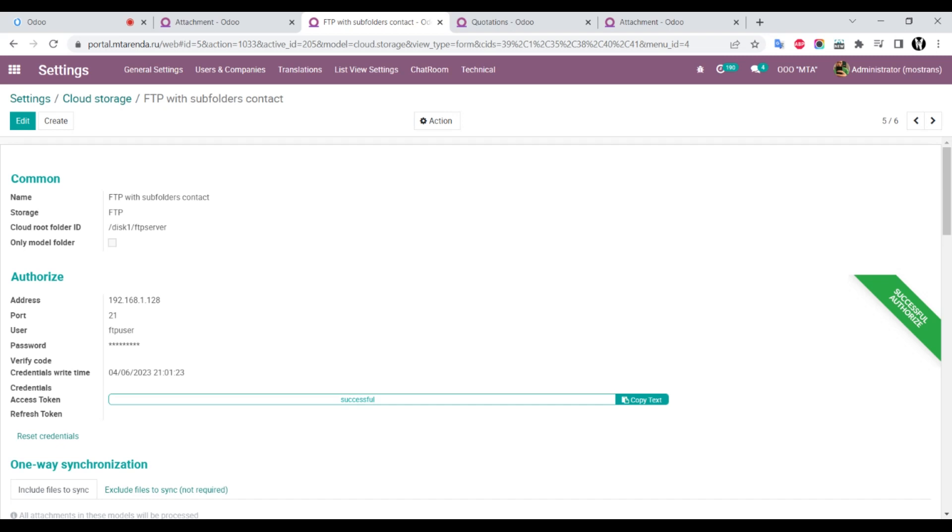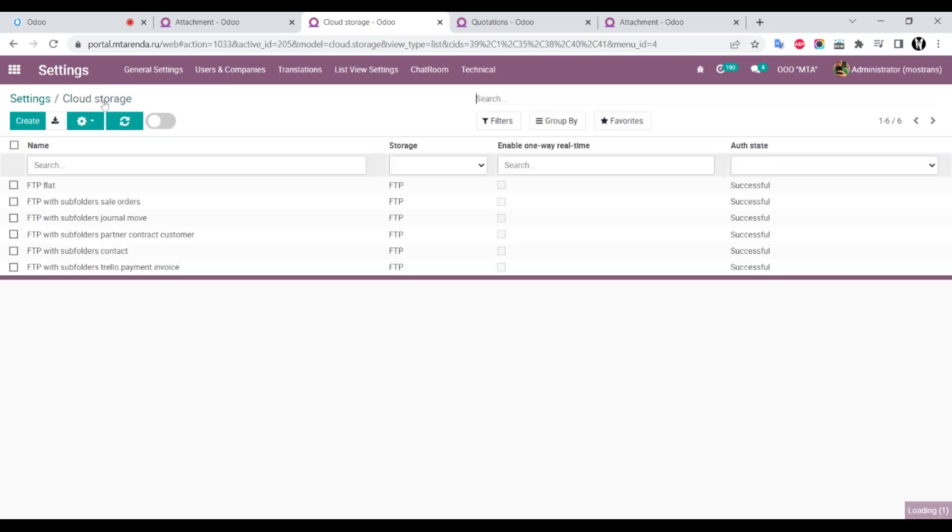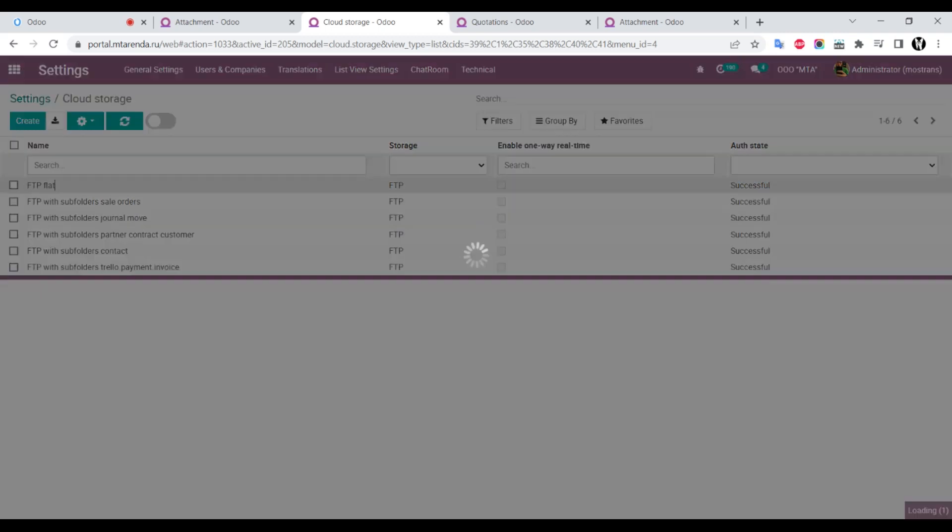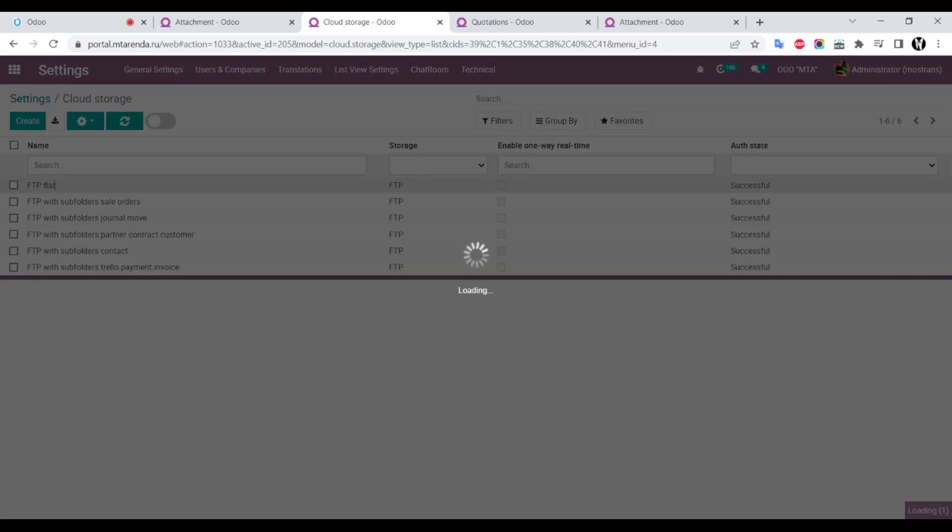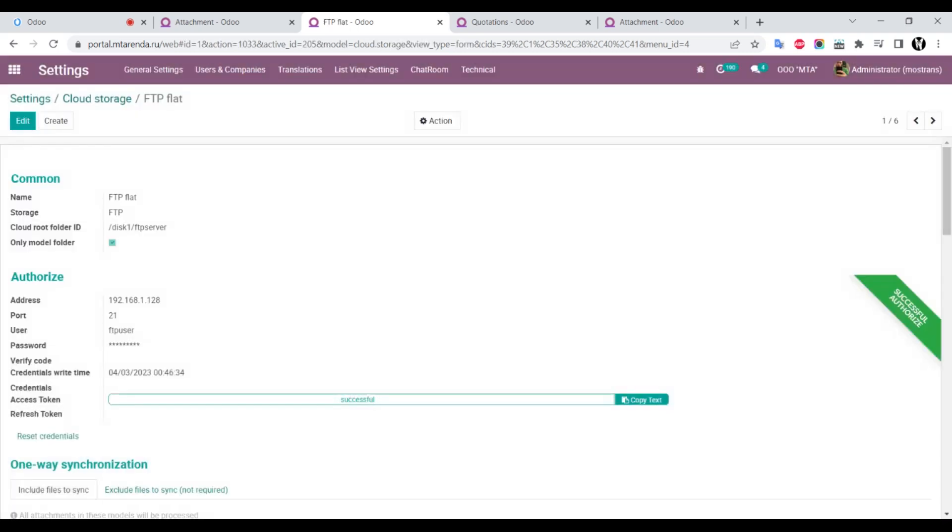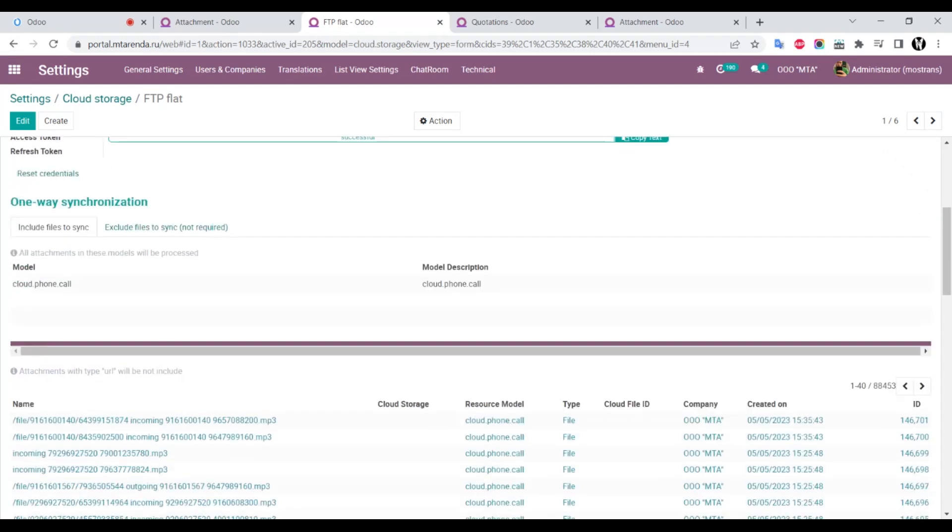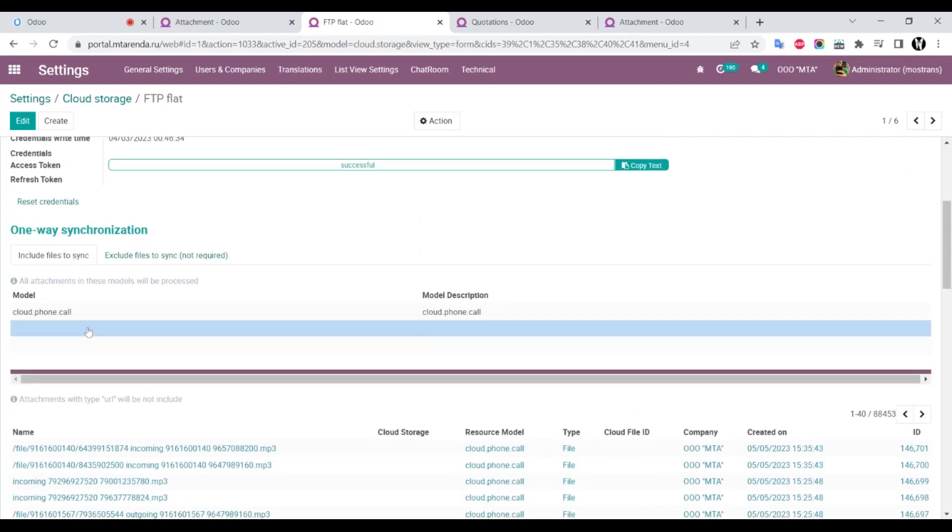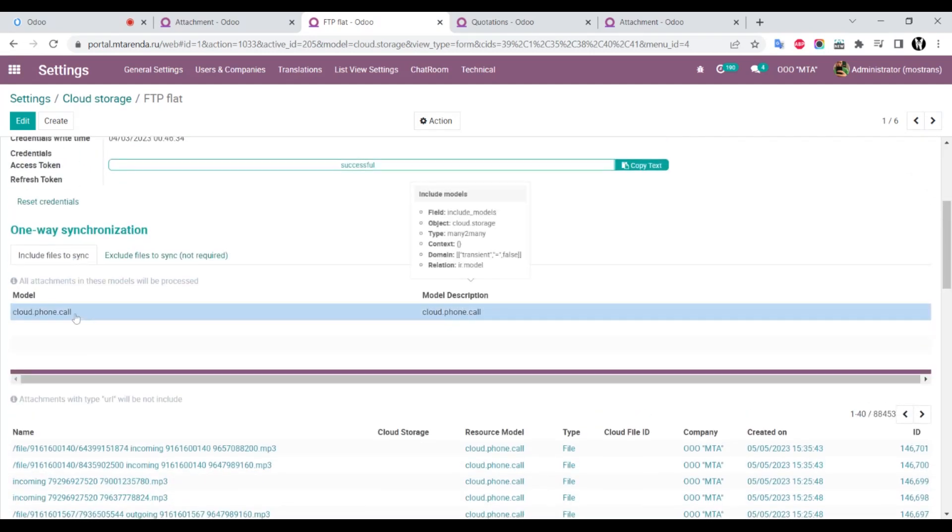Okay, how does it work? After installing this module, you can create several folders or storage locations. For example, I'll open storage with my custom model called Cloud Phone Calls. This model saves records of calls and integrates with telephony operators.